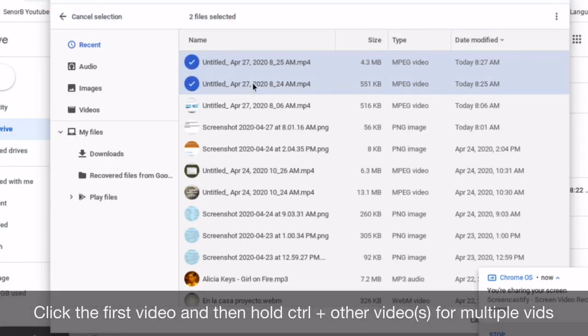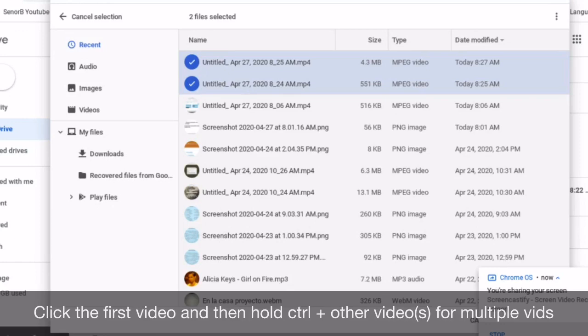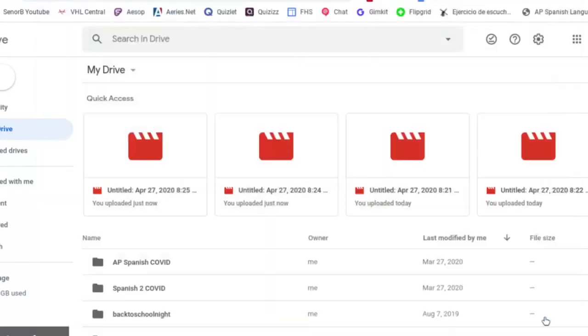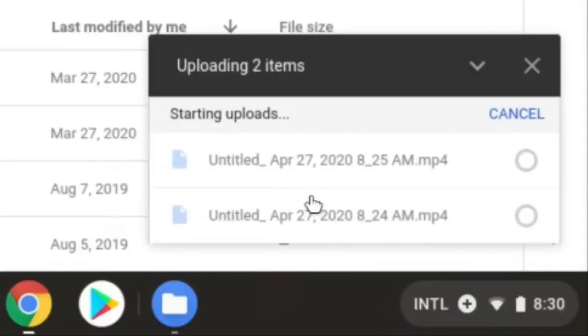I can click both of them by holding down the Control key and clicking the second one. Then I'll do both. And then I'm going to click Open. And down here in the right, it'll show you that they're starting to upload.